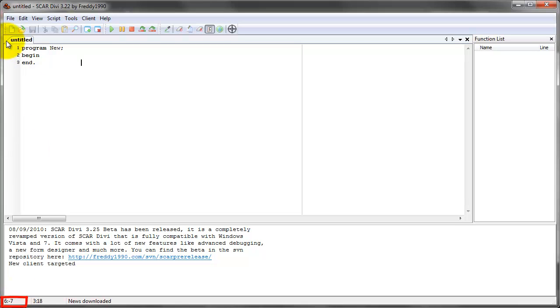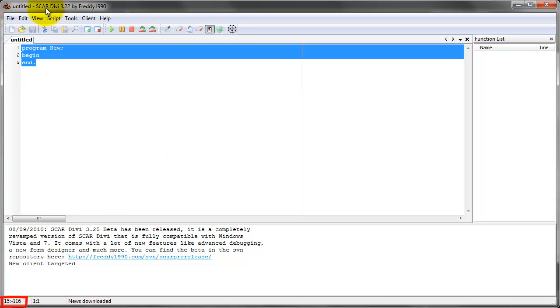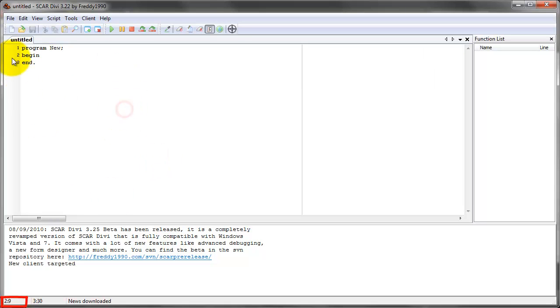SCAR now sees this as the top left corner of your screen. It's not really the top left corner of your screen, but SCAR only sees this part of the program as the top left corner of your screen.